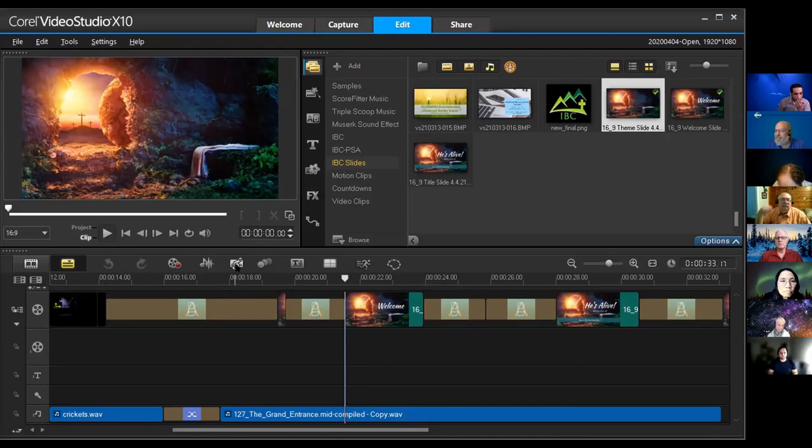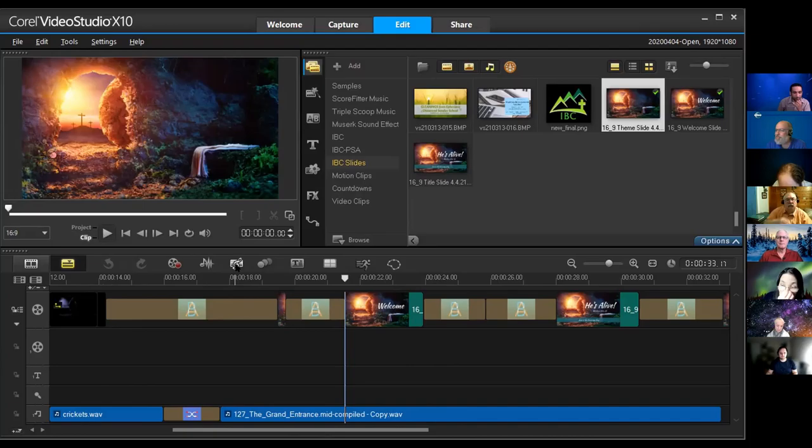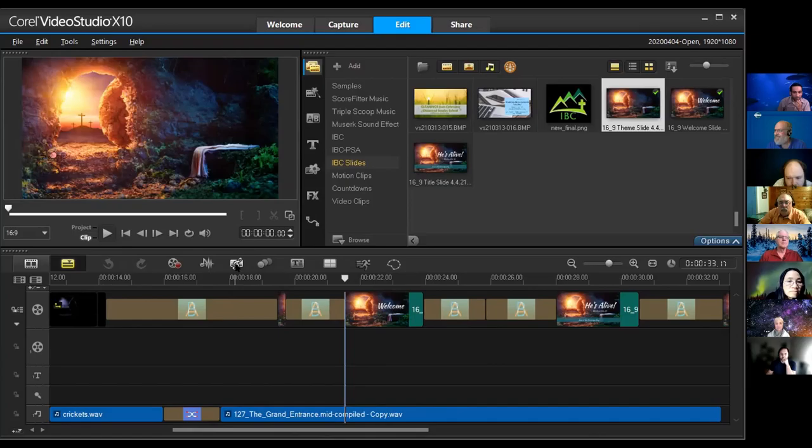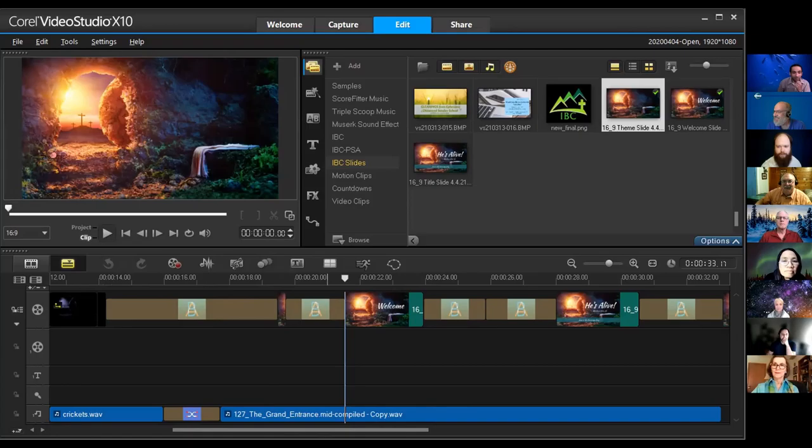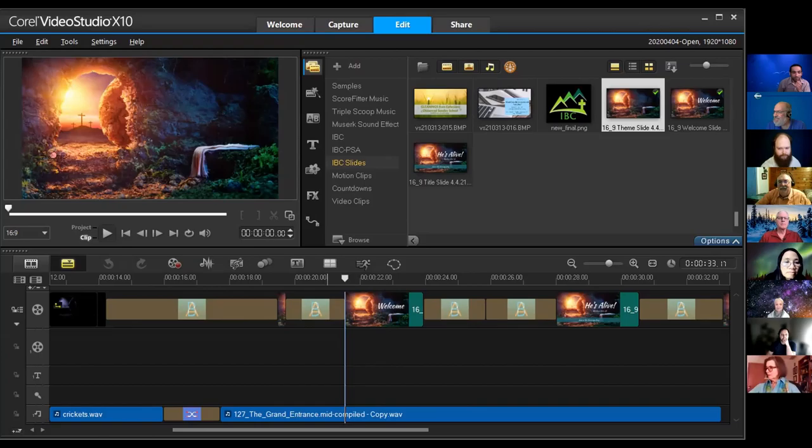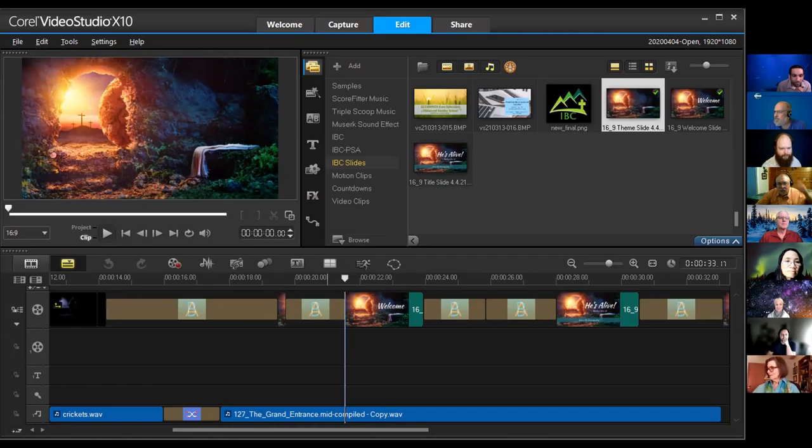Plus, one of the nice features of this program is it has this feature called auto music, and you can actually have it generate a music score for you that's royalty-free that can be set to almost any length. So what would you guys think if you were given these three images? How might you animate that? Any thoughts about that? How would we engage the audience and tell a story with just these three images?